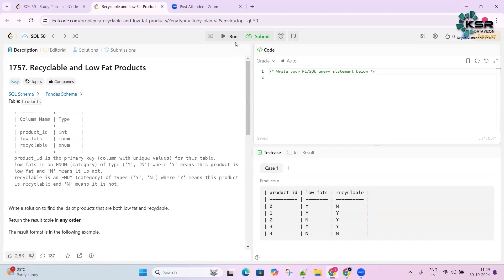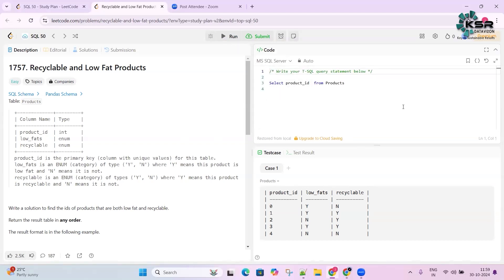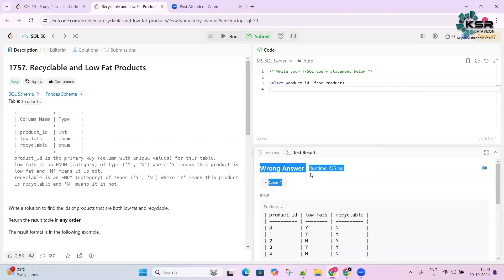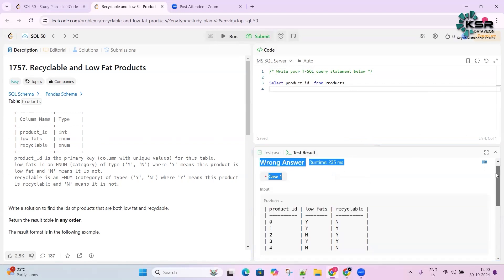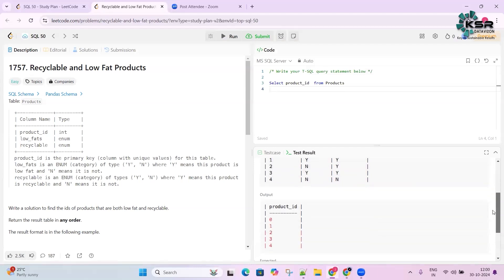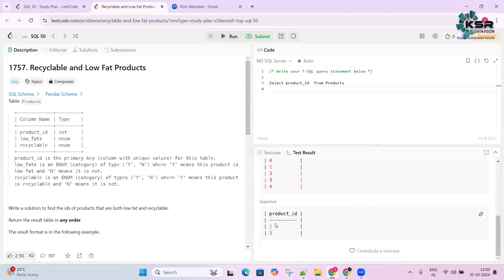Once your query is correct, just submit it. Now, if you write a wrong query and run it, it will show 'Wrong Answer' and explain why — showing you what the input was, what the expected output was, and what your query actually returned.